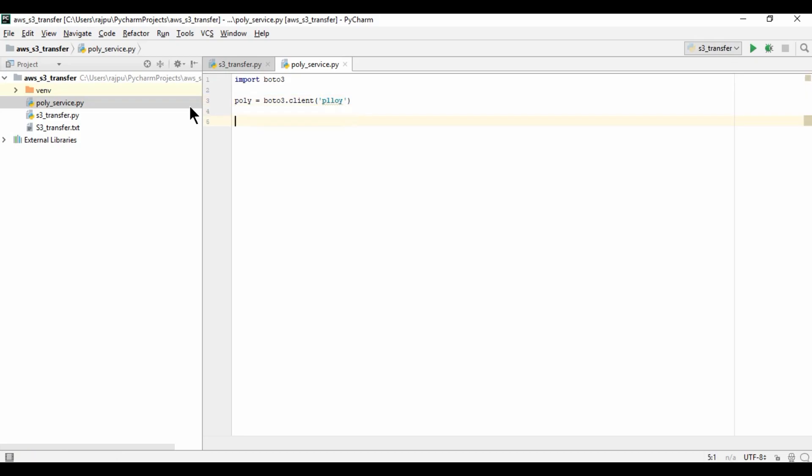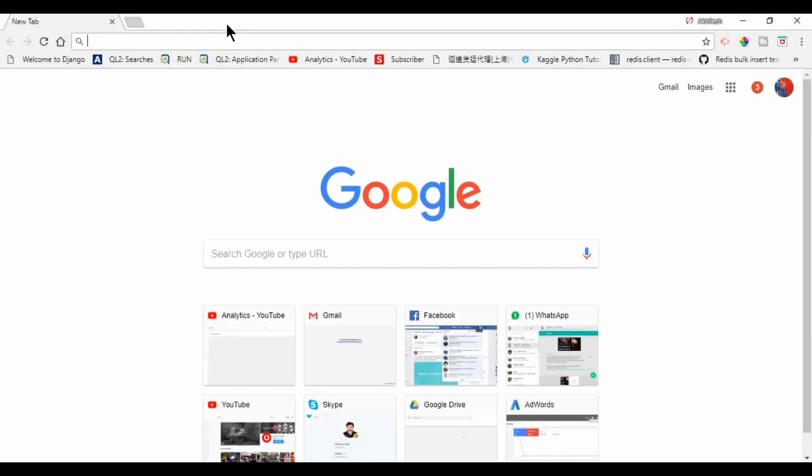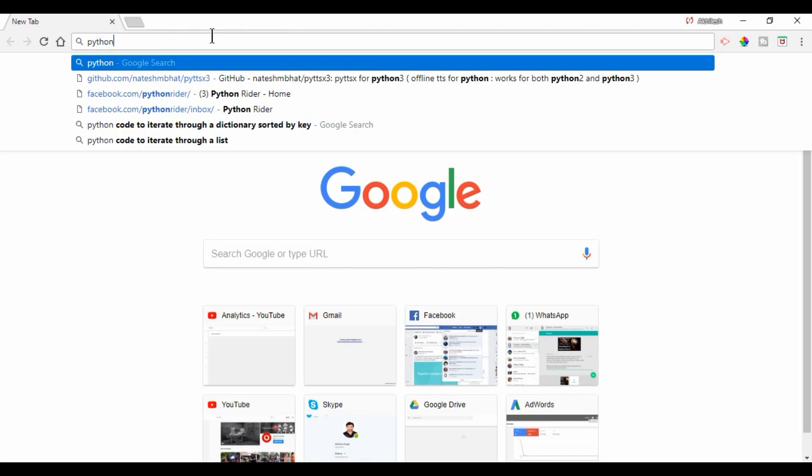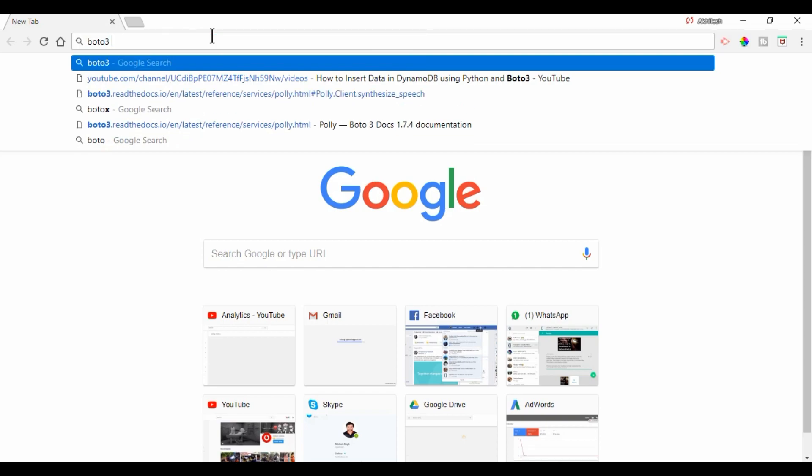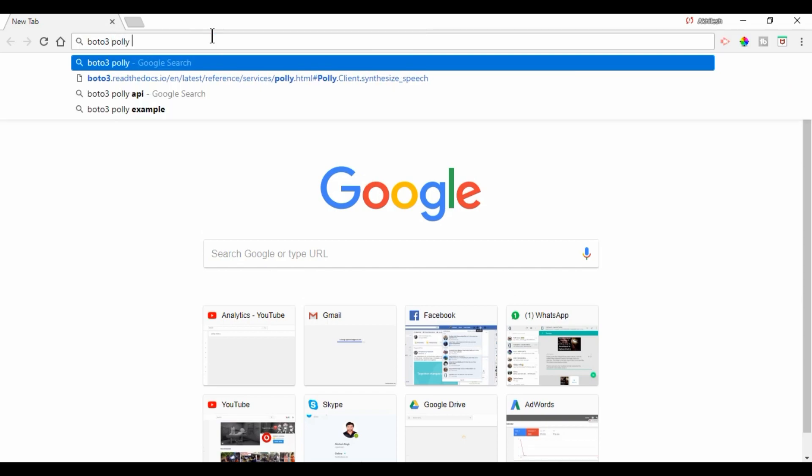Now I am creating a function play sound and giving an argument as text. Now let me just open the Boto3 module, so Python Boto3 Polly API.